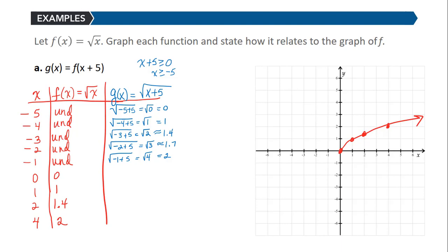The x values have shifted but the y values are staying the same. When we plot this on the coordinate system we have (-5, 0), (-4, 1), (-3, 1.4), and (-1, 2). Notice that we still get this half parabola that opens to the right — we take the original graph and shift it left 5 units.